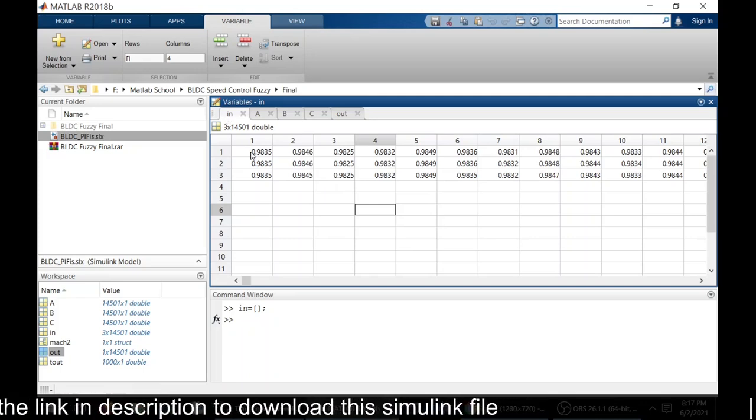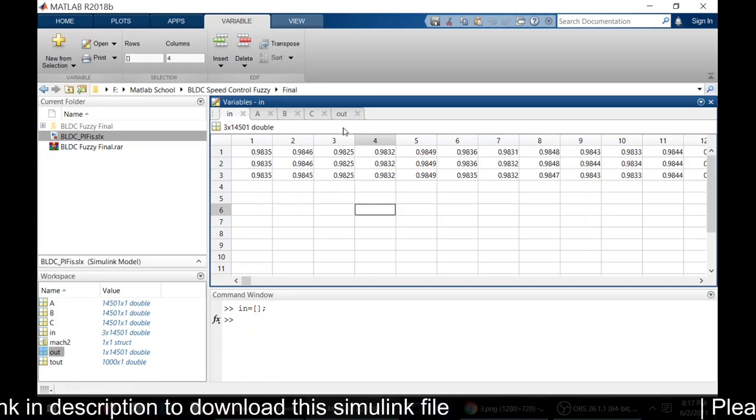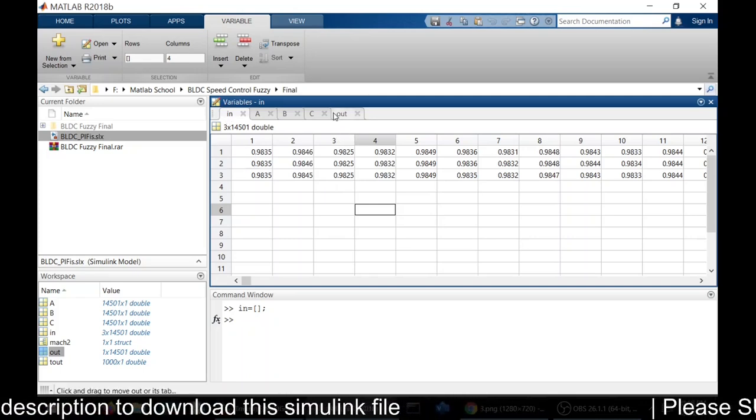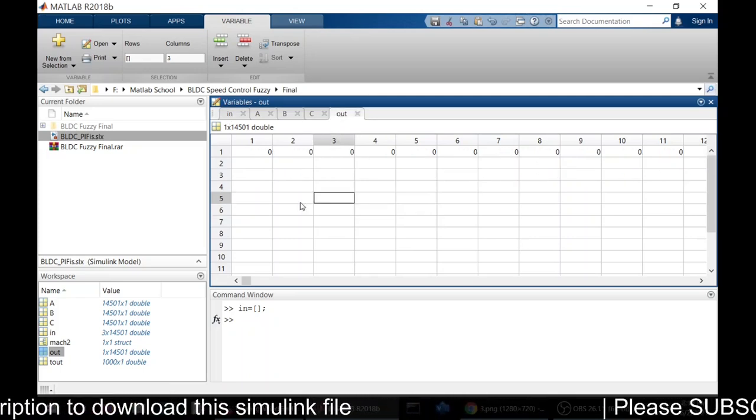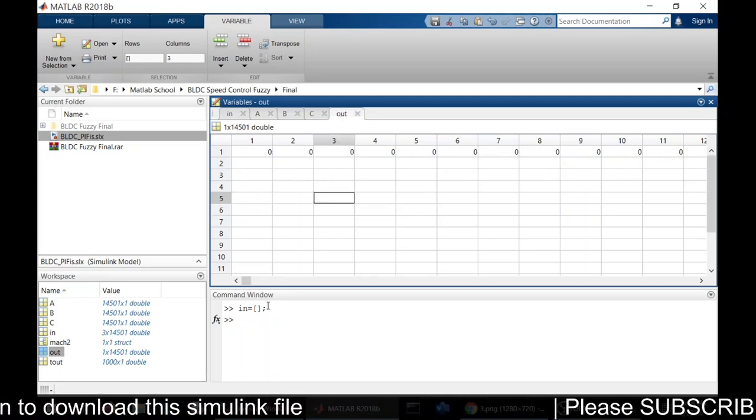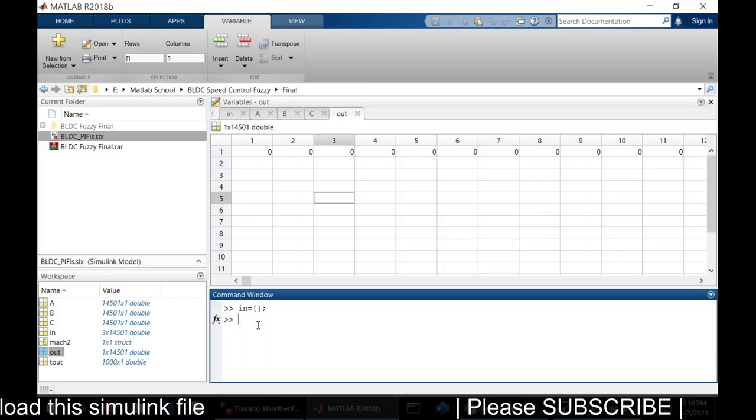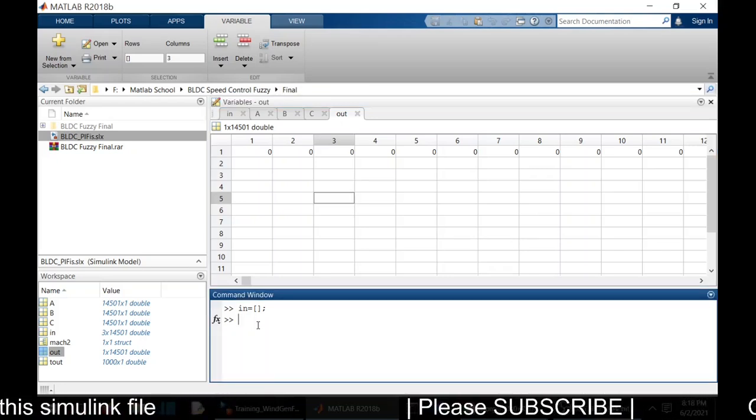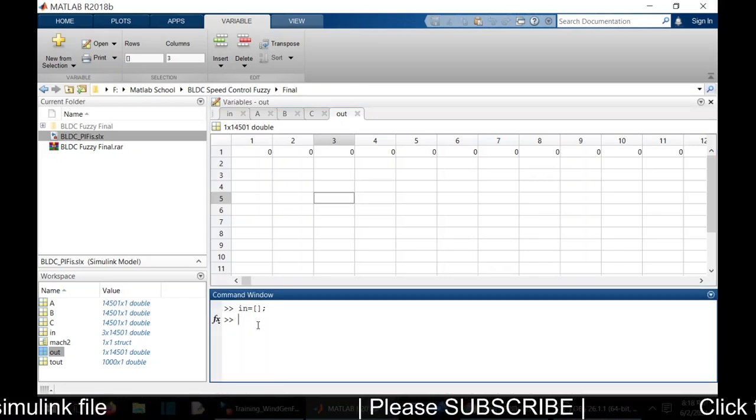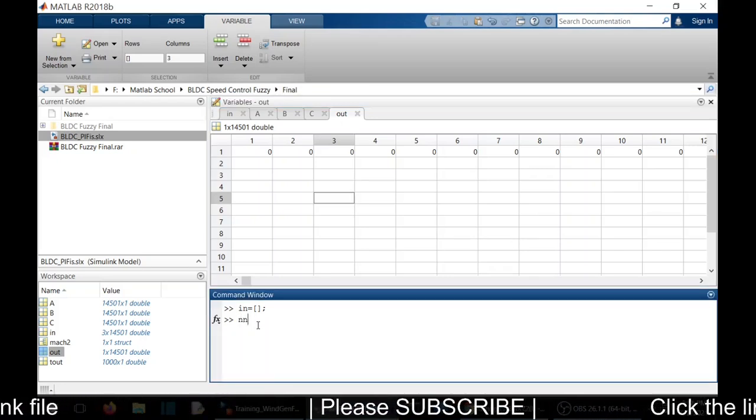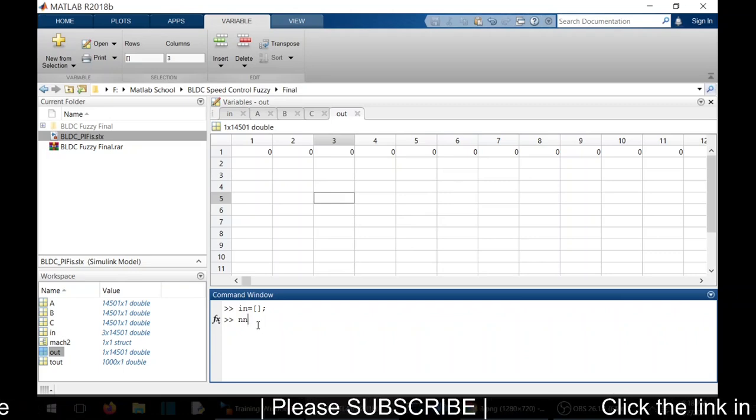We have inputs with three variables and output. Now we need to train the ANN model. To train that, we need to open NN tool.